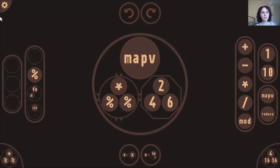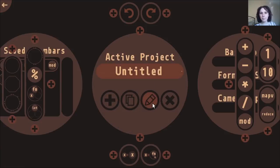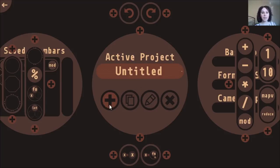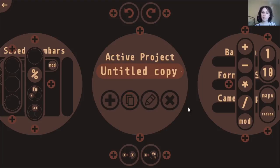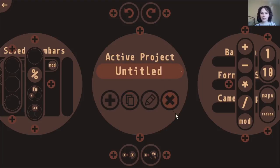Now let's look at Vlojure's settings. To get to the settings page, you just click on the little icon up here. On the main page of the settings we have the project selector, where you can see all the different projects you have in Vlojure. You can make a new one, duplicate an existing one, delete programs, and rename them.